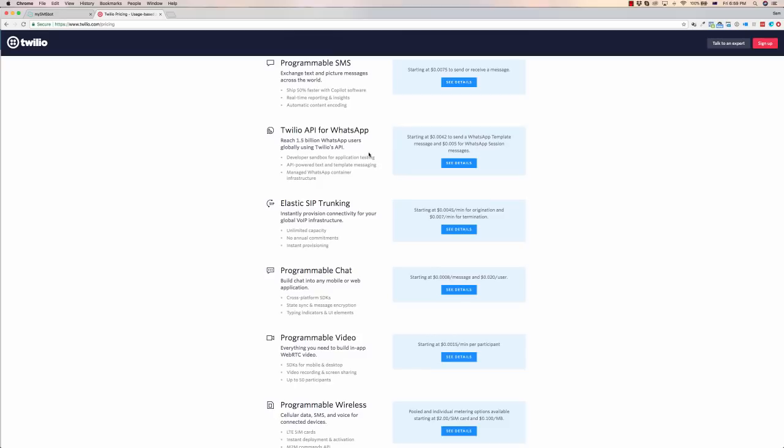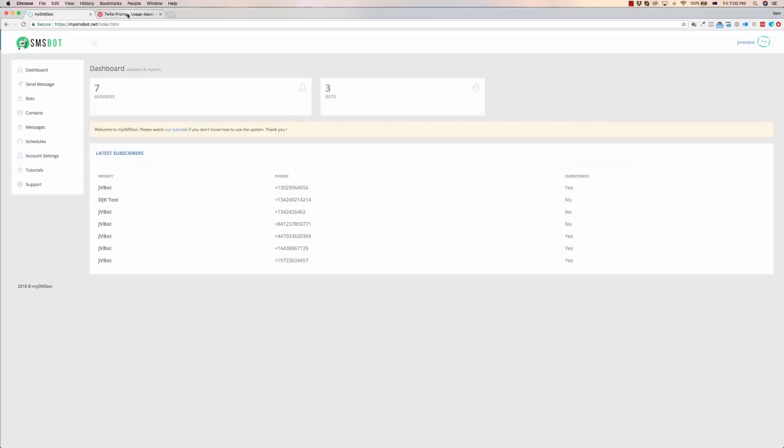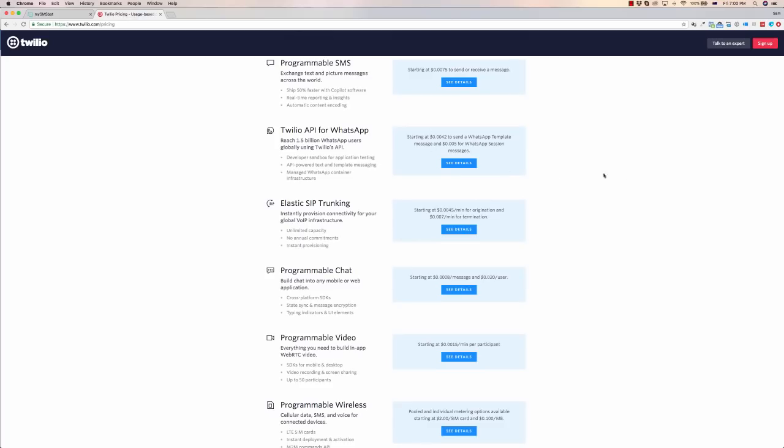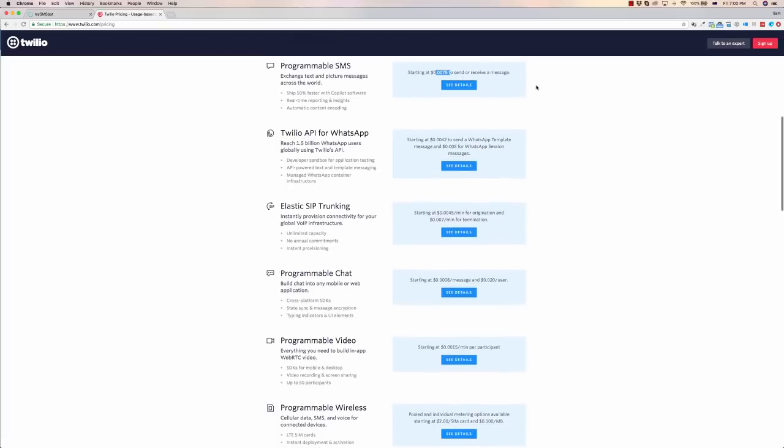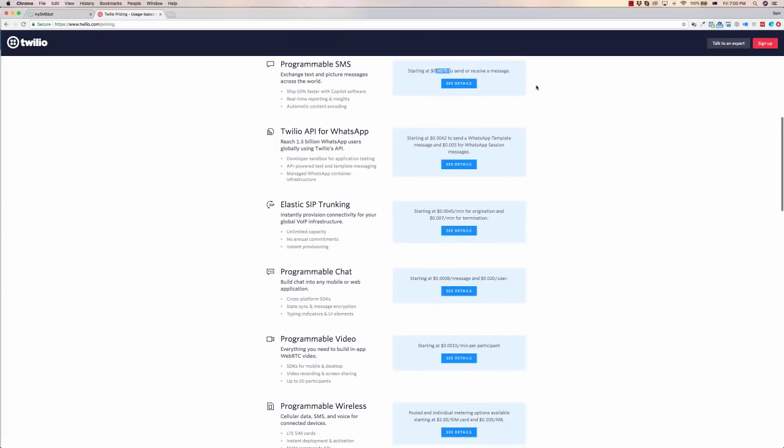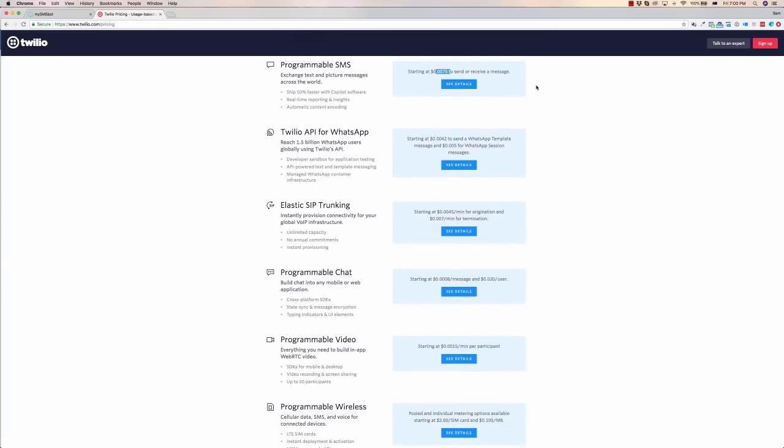So Twilio is an API where you will need an account, and it allows for the automation sending of messages from a number. It doesn't cost too much. It's about 0.0075 of a dollar, so that's about a seventh of a cent to send each message. So it's a pretty small amount to go through a sequence with the customer that is going to become a lead.